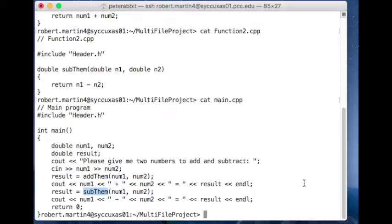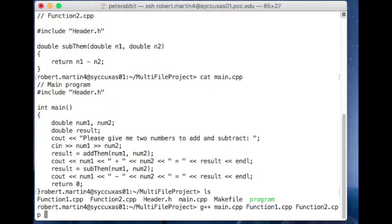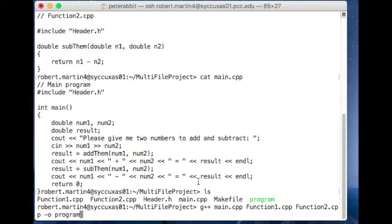In order to compile a multi-file project on the command line, you just list the files in the order that you want them compiled. So if I'd like to compile all of them into a program, I can list them all out: main.cpp, function1, and so on, with dash-o to name it 'program'. Notice that I did not put header.h on the command line, because it's included in our source code files.